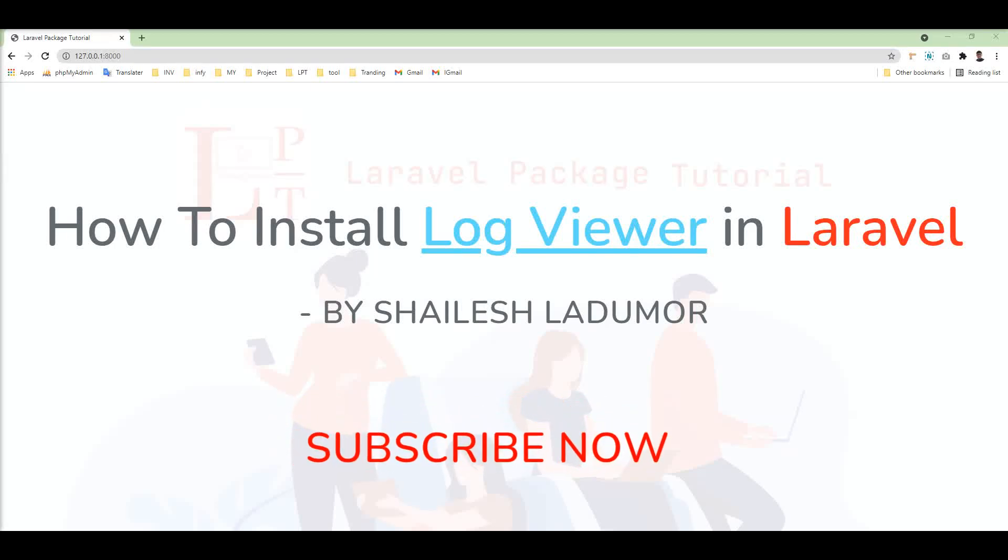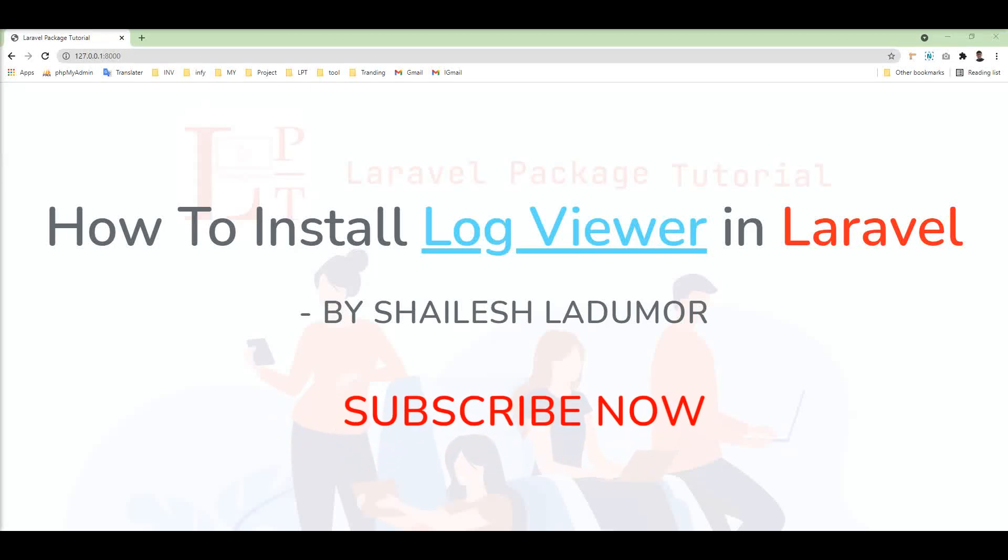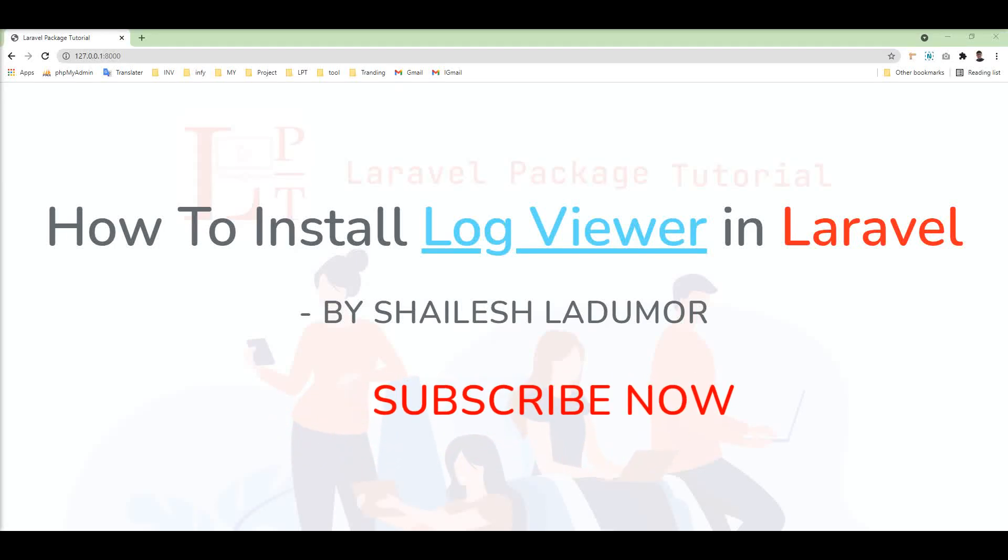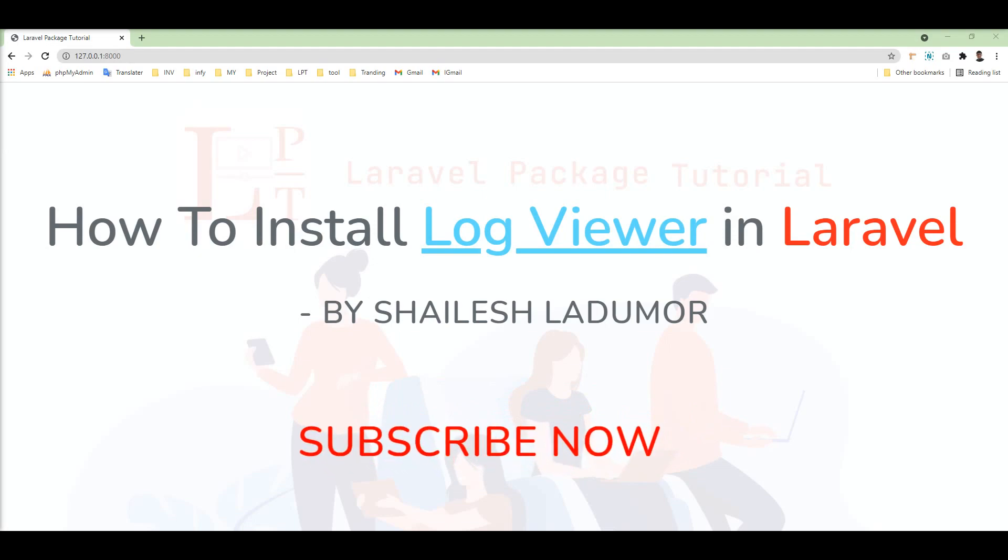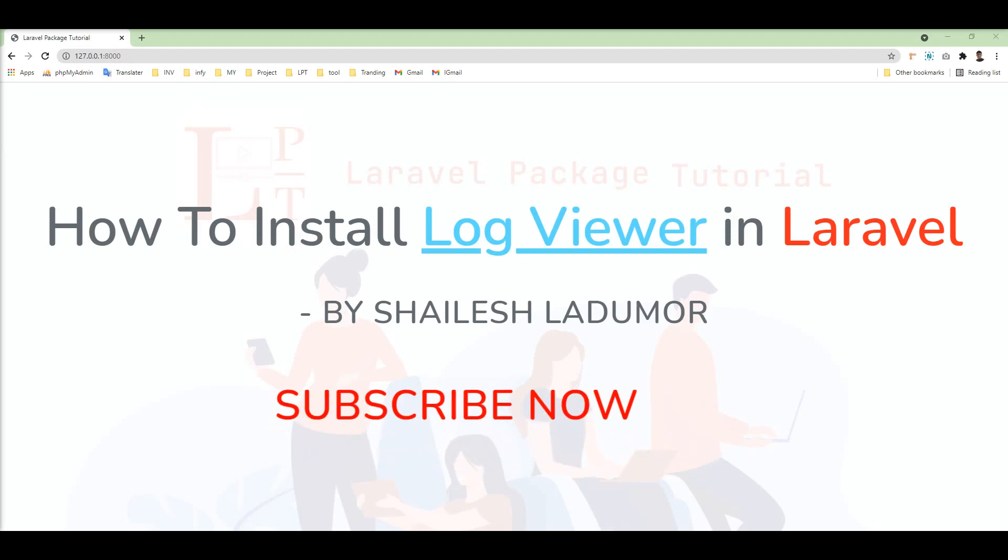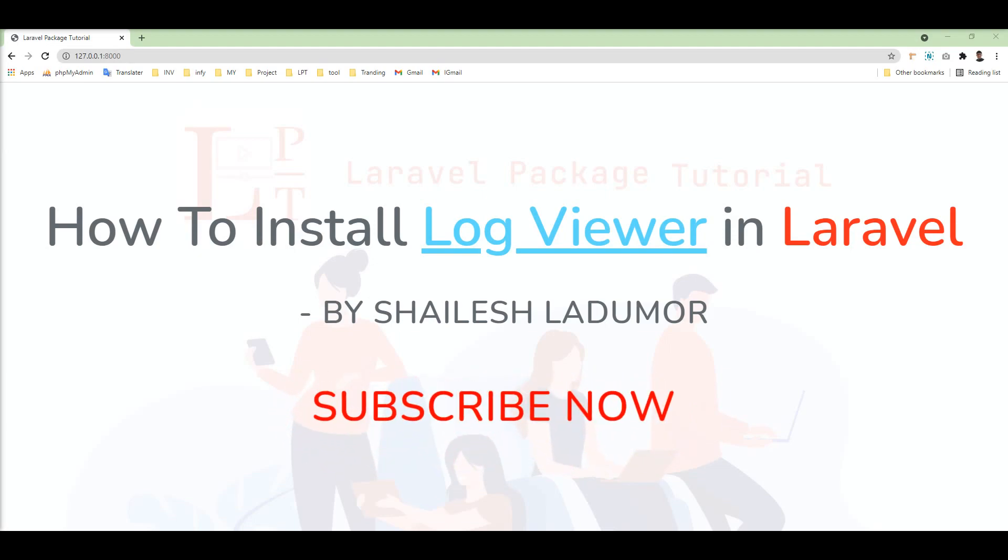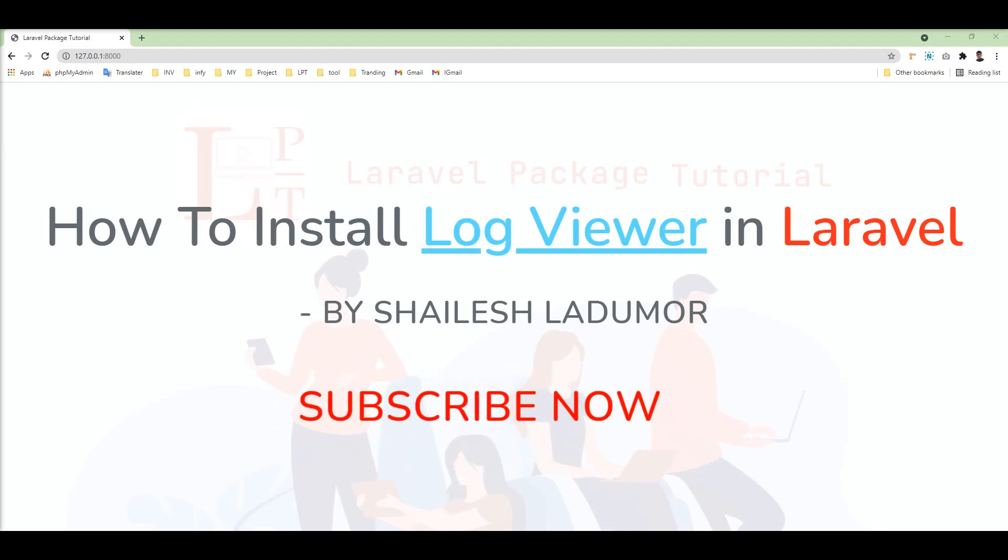Hello friends, welcome to my channel. In this tutorial, we learn how to install log viewer in Laravel. Basically, what is Laravel log?